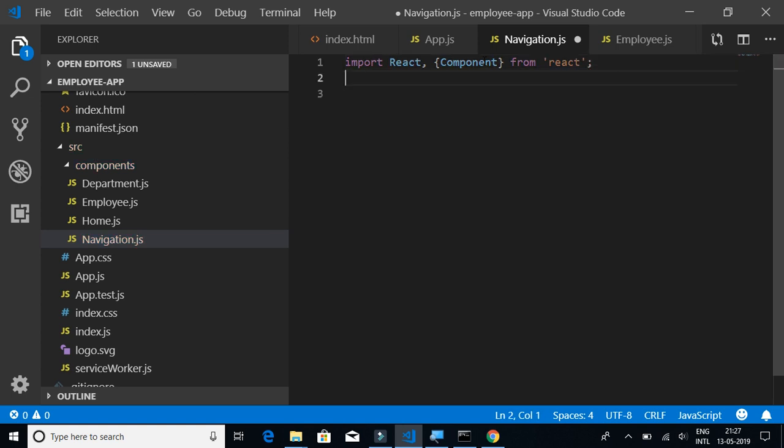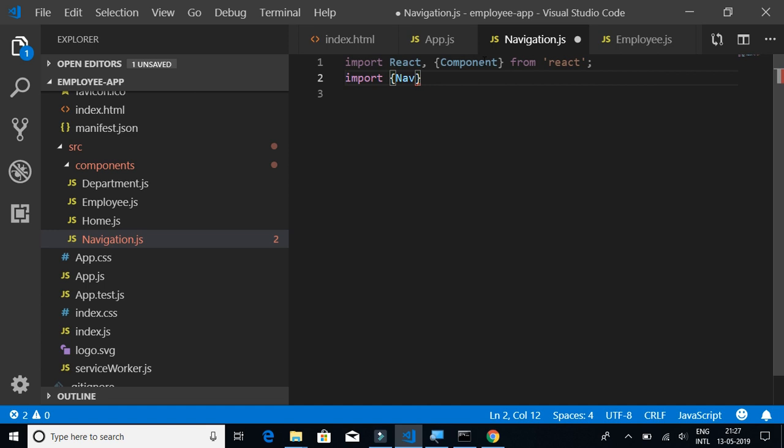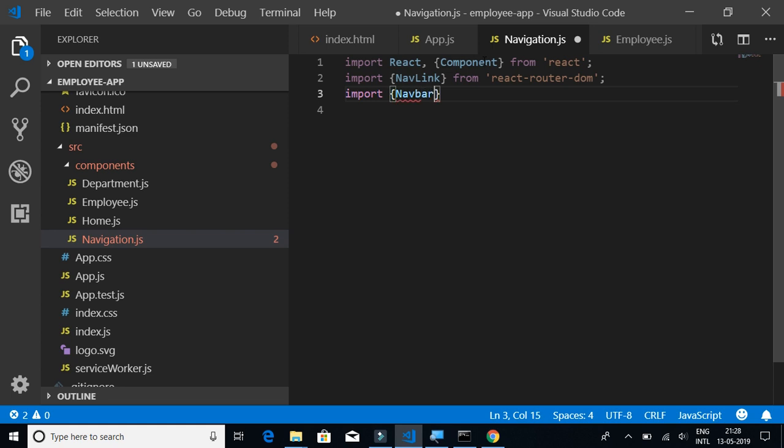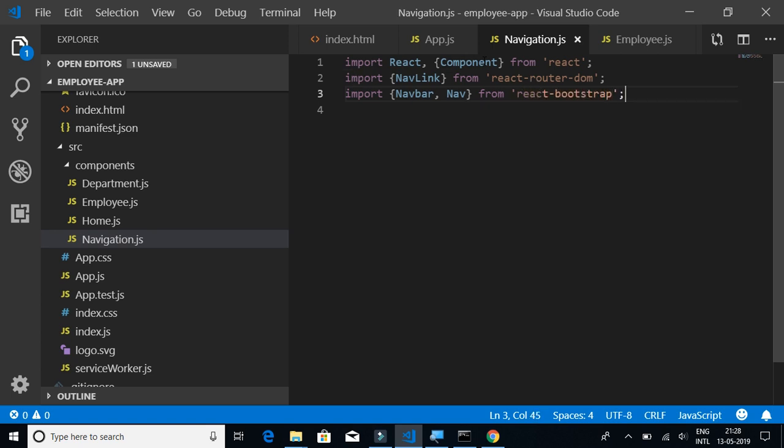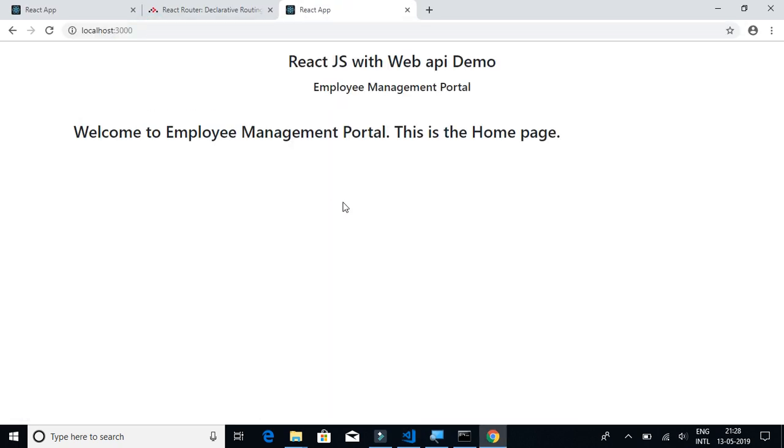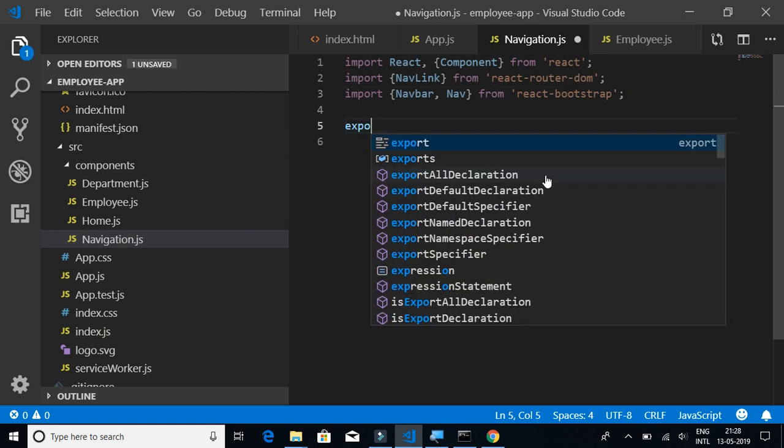Then import NavLink from react-router-dom. Next we need to import Navbar and Nav from react-bootstrap. Let's see if we got any issues. Nope, so let's proceed.